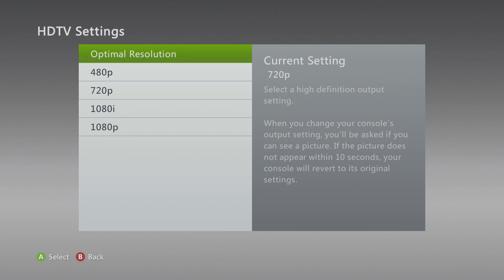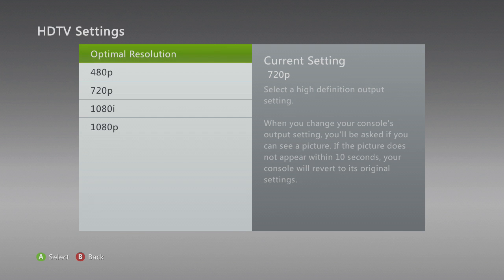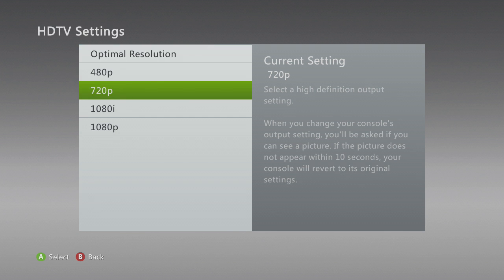If it doesn't show up on your game capture card, what you're going to need to do is go into your capture card settings and make sure it's set to whatever you want — like 720p, 1080, whatever — and then just make sure that your system resolution matches your game capture card so it all works out.